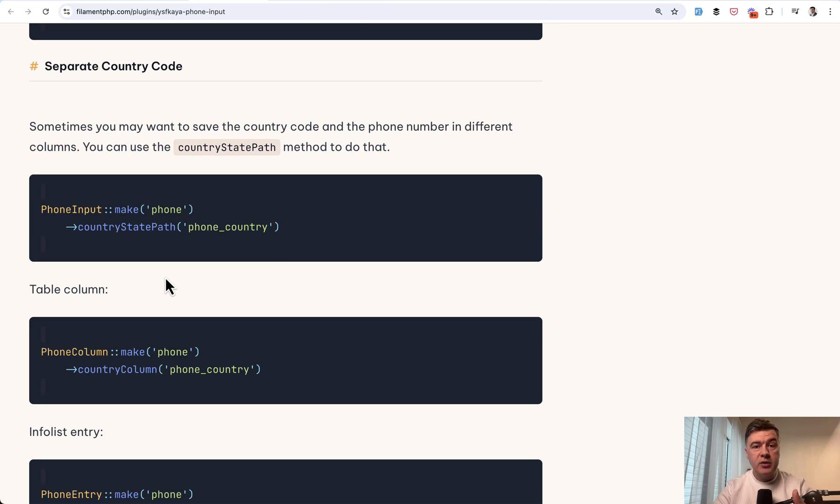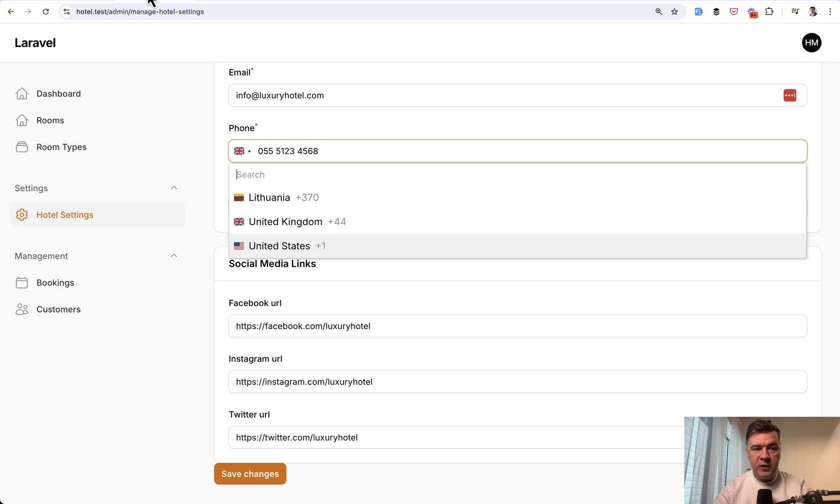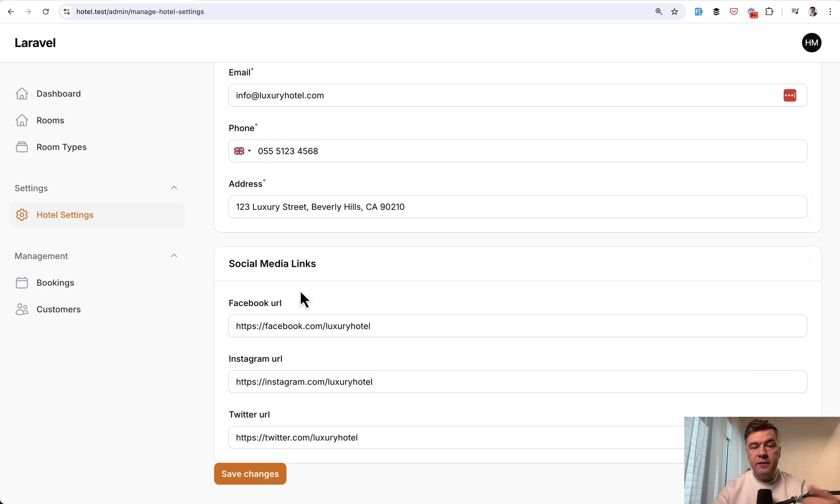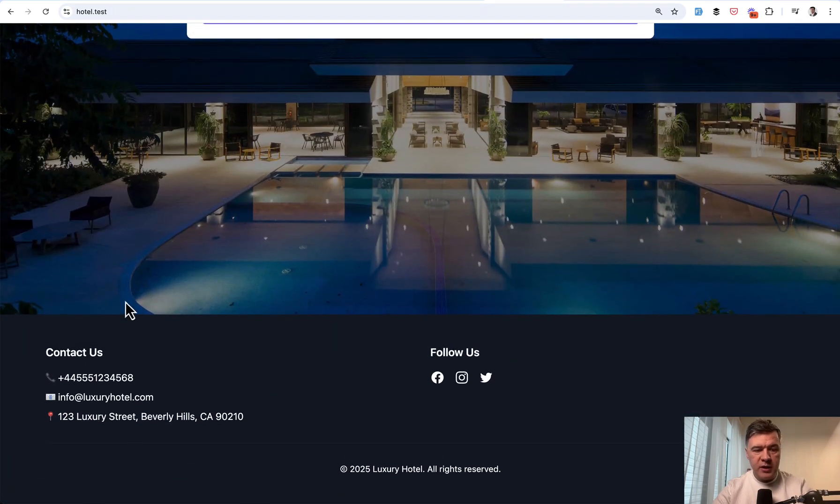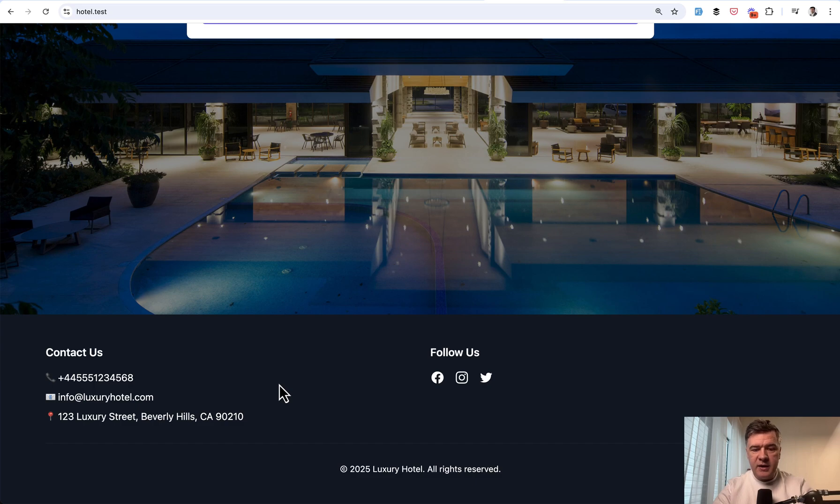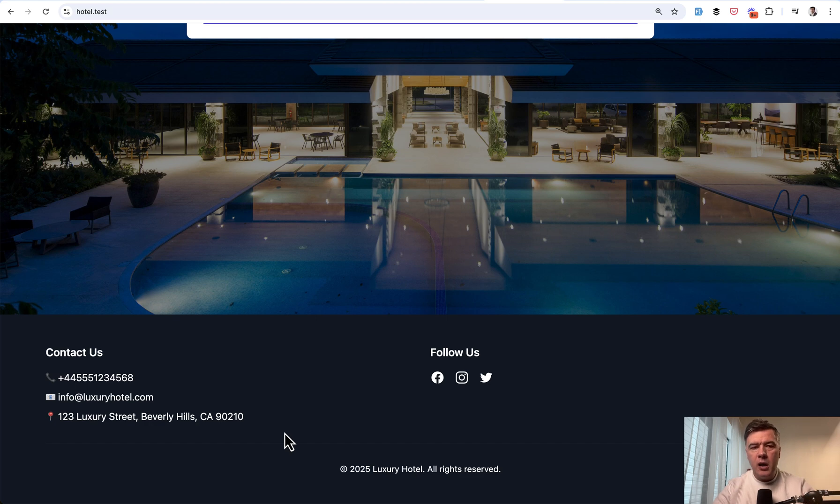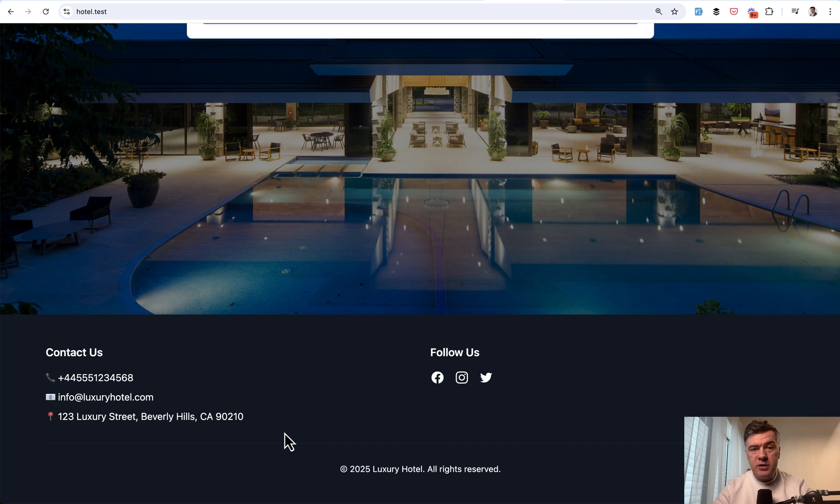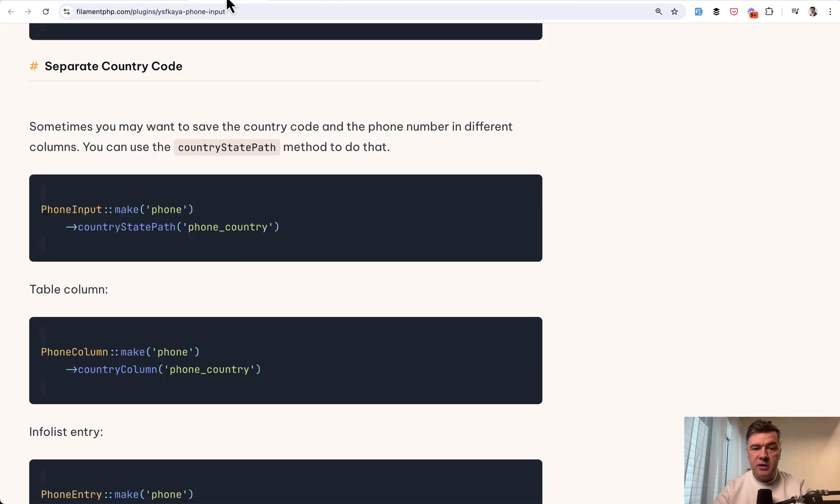The only downside is there is no formatting outside of Filament. I haven't found that in the docs. I have a Filament admin panel, but then on the front end, I need to show that phone number. In this case, it's a hotel website. In the footer of that hotel website, I need to show that number formatted, but it is shown exactly as it is in the database. There should be some kind of formatting function. I probably would be able to find that in the source of that package, but it's not in the docs.